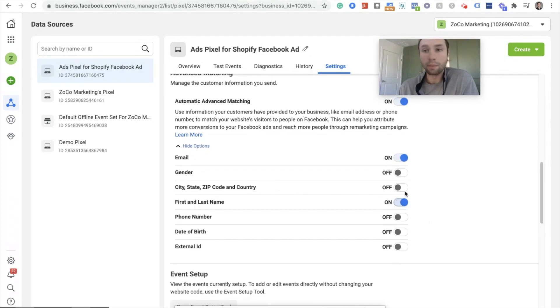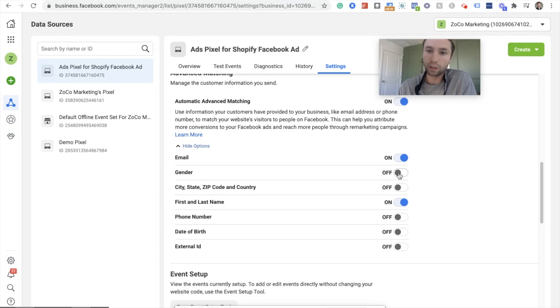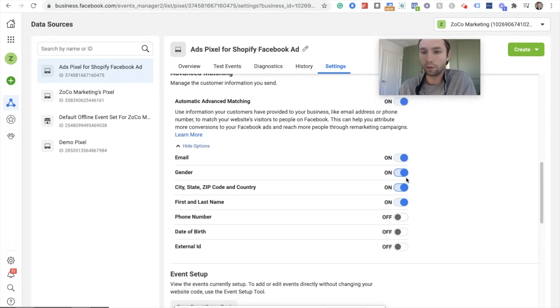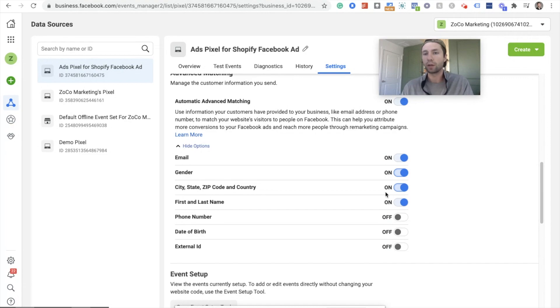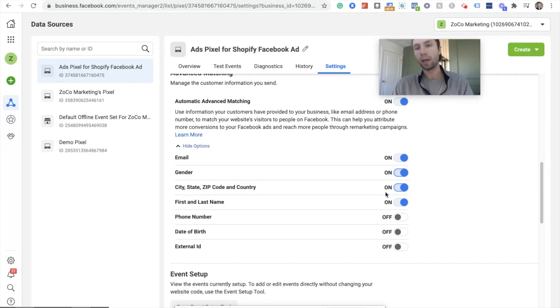You want to show more options. And then you can go through and check all of these that you want to. So you want to make sure your privacy policy reflects these, but you can track all of this data inside here. So you can go through and check all of these if you'd like. And that's how you kind of utilize the maximum conversion tracking API inside of Facebook.